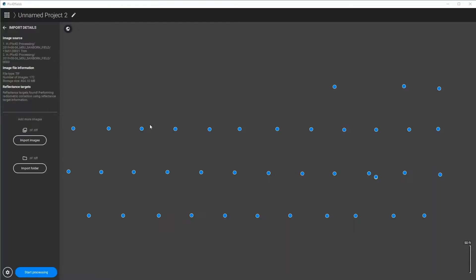Hi, today I'm going to show you how to use PIX4D Fields to process a plot trial and then to draw in the boundaries or import them and then process the data in a way that you can export a CSV for statistical analysis.